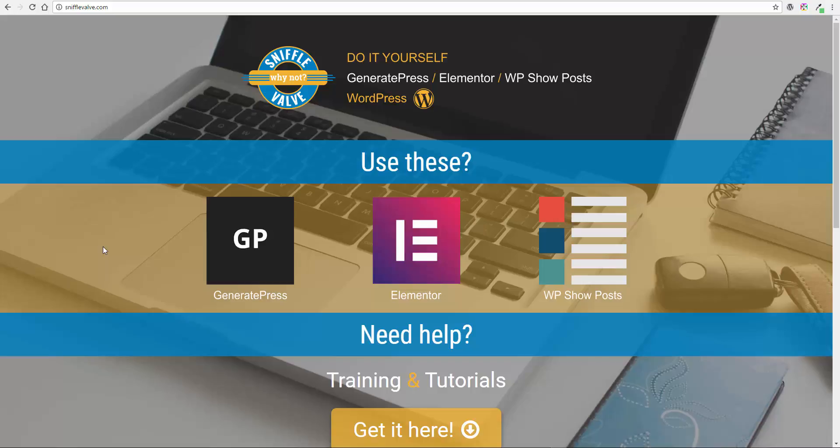So I thought let's try this again, and this time I'm going to be using the process to create content with Elementor that will be used for a site header for an example.